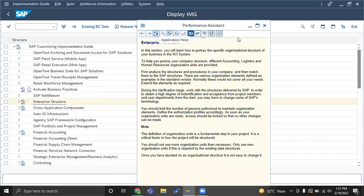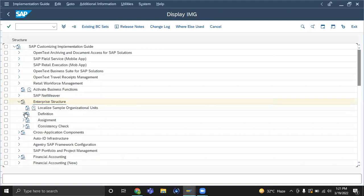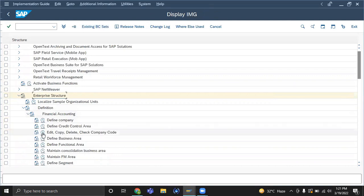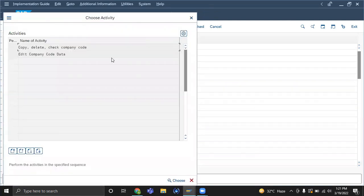Don't click on documentation, just click on the arrow. The arrow option is there. Right, on that creation of company and company code — that is done by Vinit.